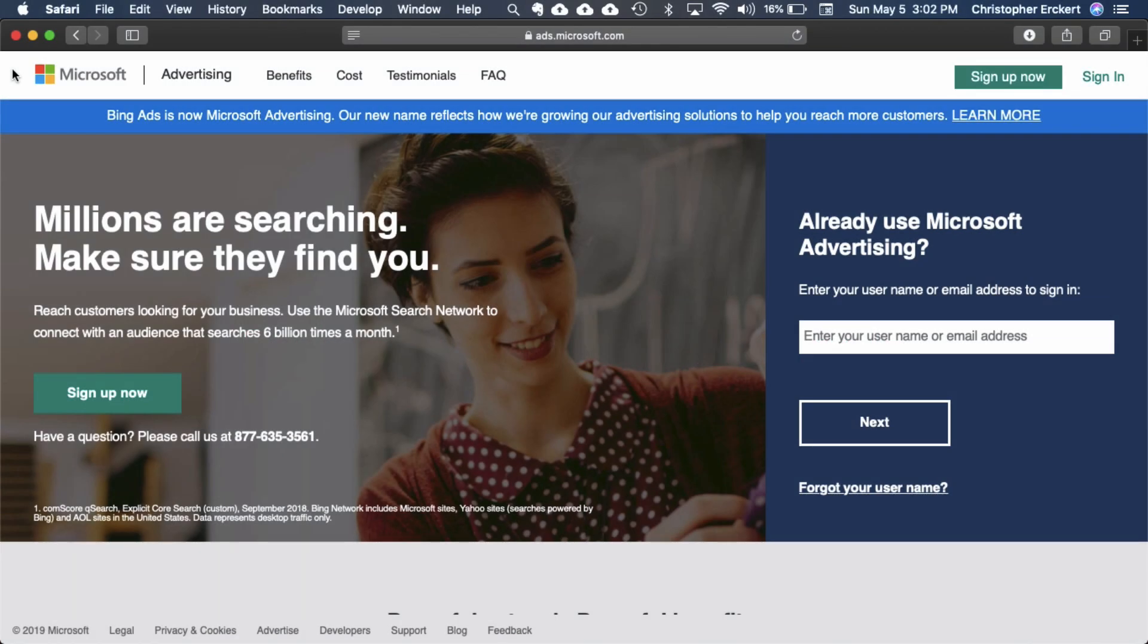Hi, it's Chris with Shopping Cart Apps. Today we're going to cover reviewing your Microsoft Merchant Center feed for errors.